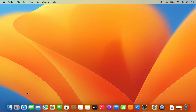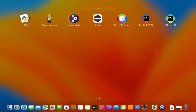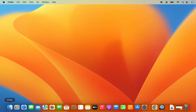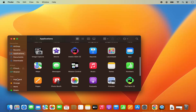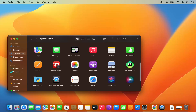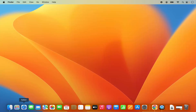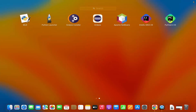Once installed, you can view the PyCharm IDE icon in the Launchpad section, and also in the Applications folder in Finder. I'm going to go to the Applications folder where I can see the PyCharm CE icon. Let's open PyCharm IDE.